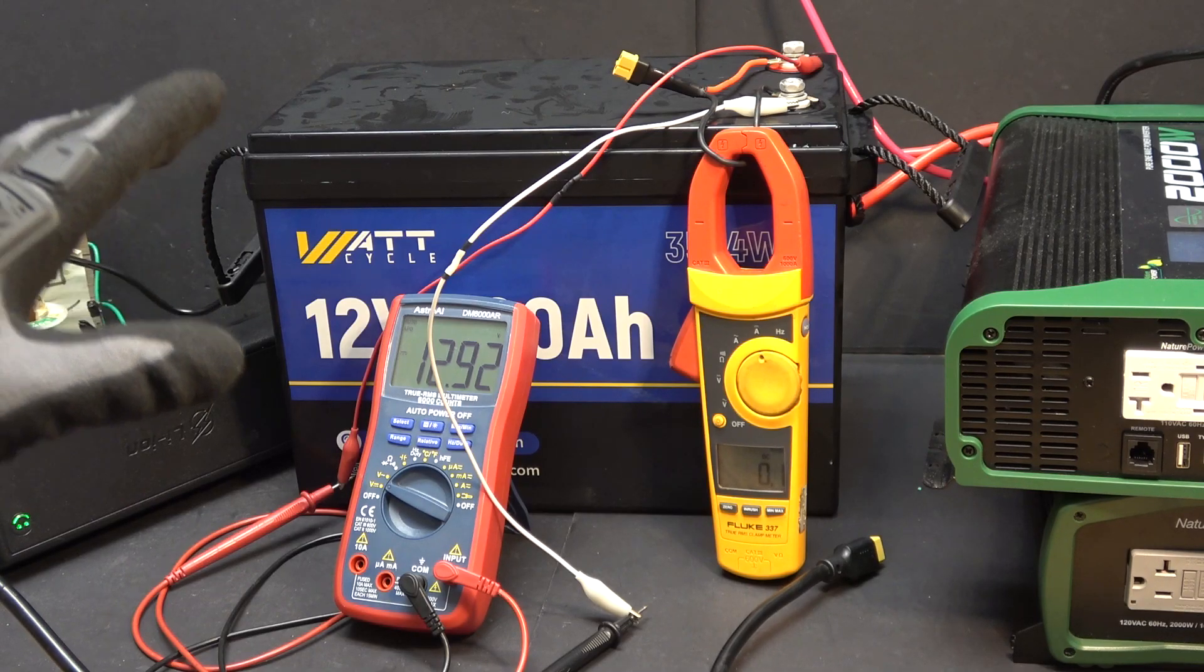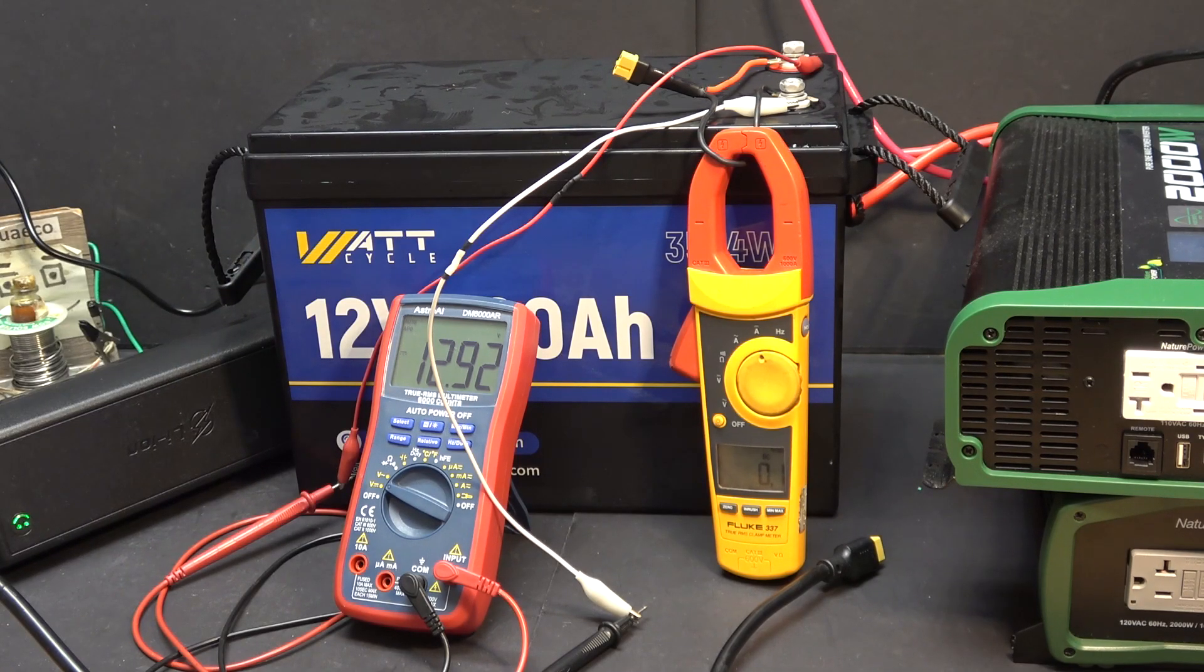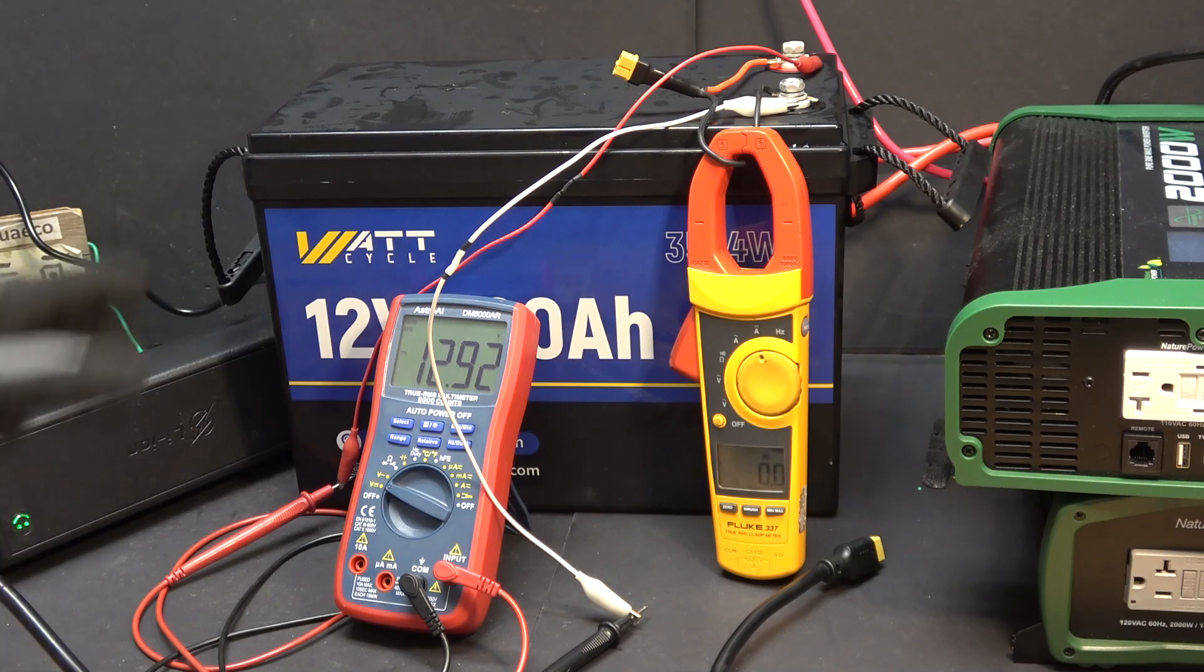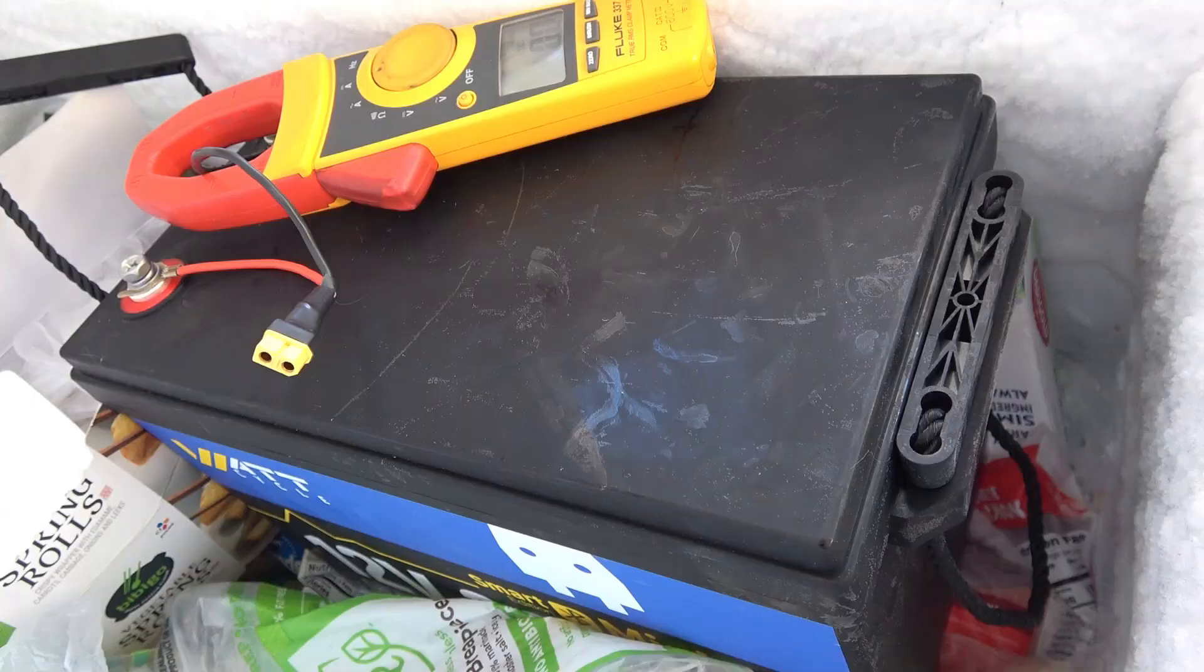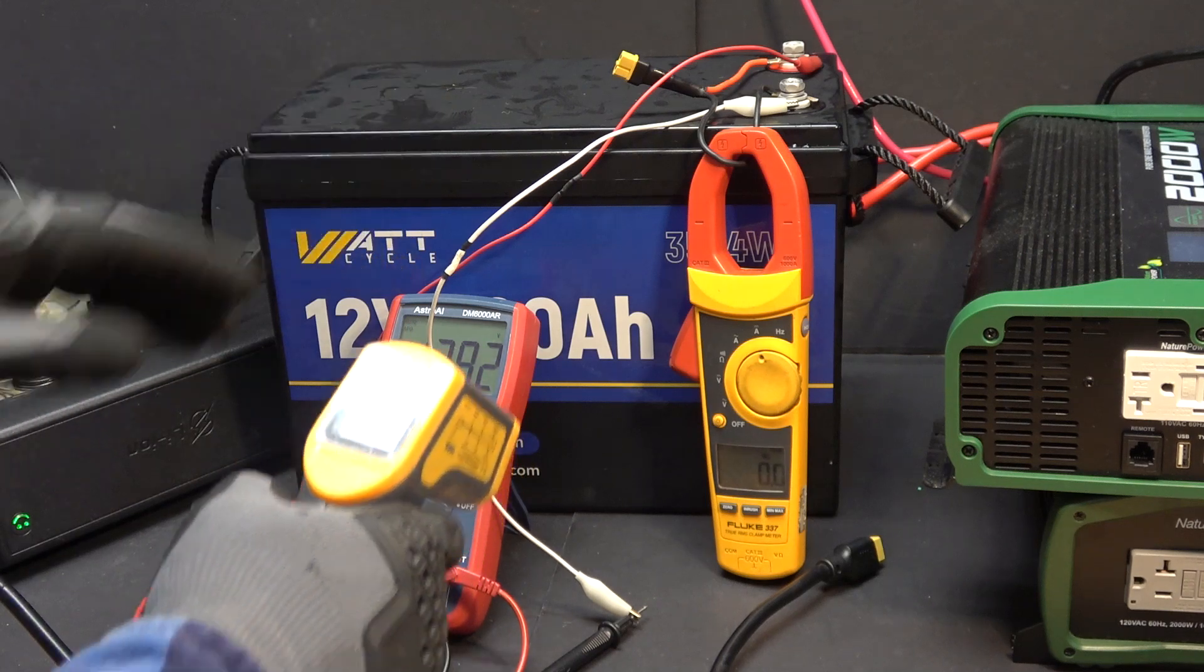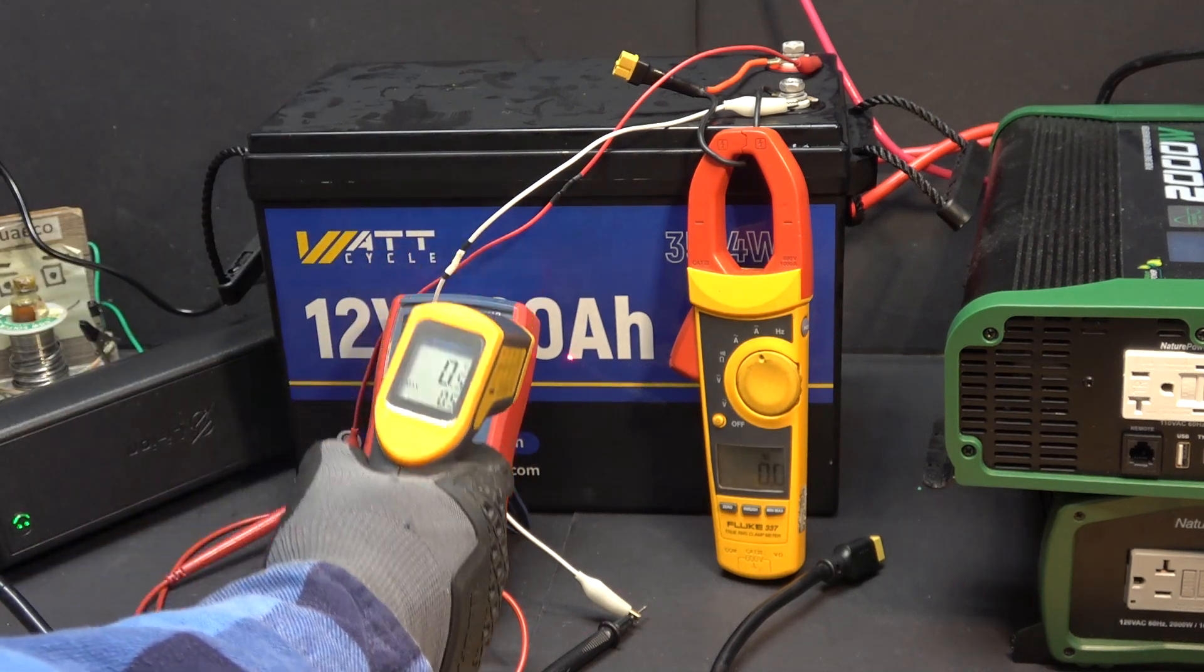This battery has low temperature charging protection. So let's go ahead and test that. I put the battery in the freezer overnight and I just got it out of the freezer.